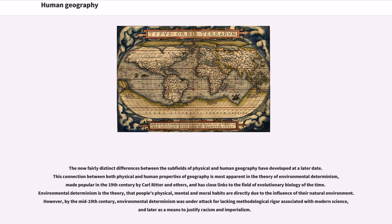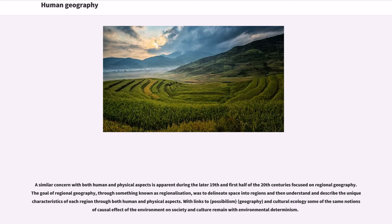By the mid-19th century, environmental determinism was under attack for lacking methodological rigor associated with modern science, and later as a means to justify racism and imperialism. A similar concern with both human and physical aspects is apparent during the later 19th and first half of the 20th centuries, focused on regional geography. The goal of regional geography, through something known as regionalization, was to delineate space into regions and then understand and describe the unique characteristics of each region through both human and physical aspects, with links to possibilism, geography, and cultural ecology.